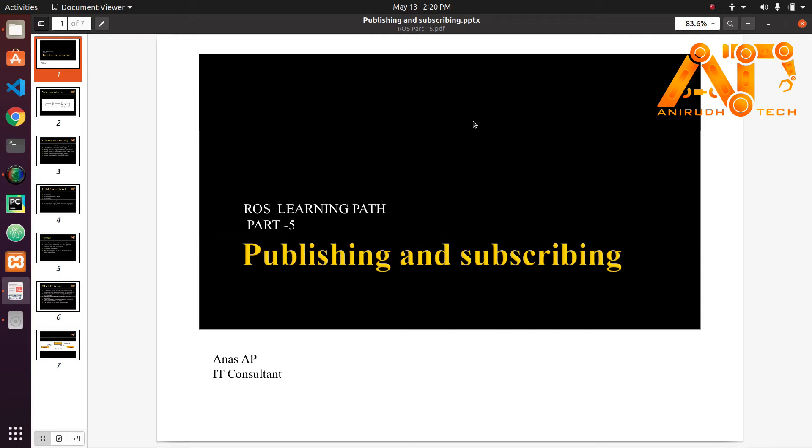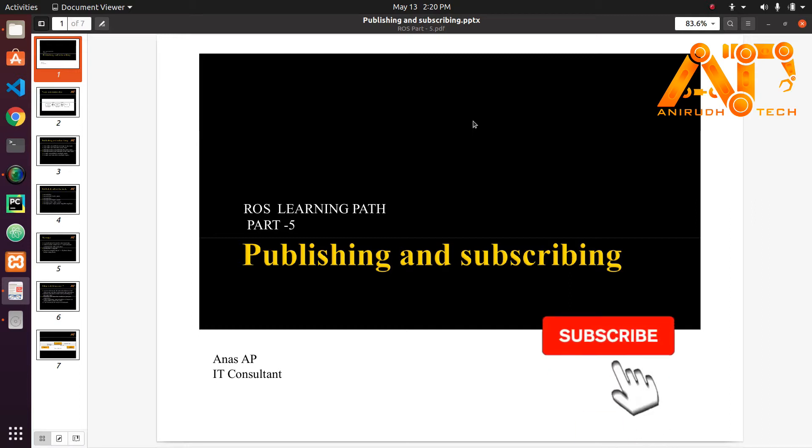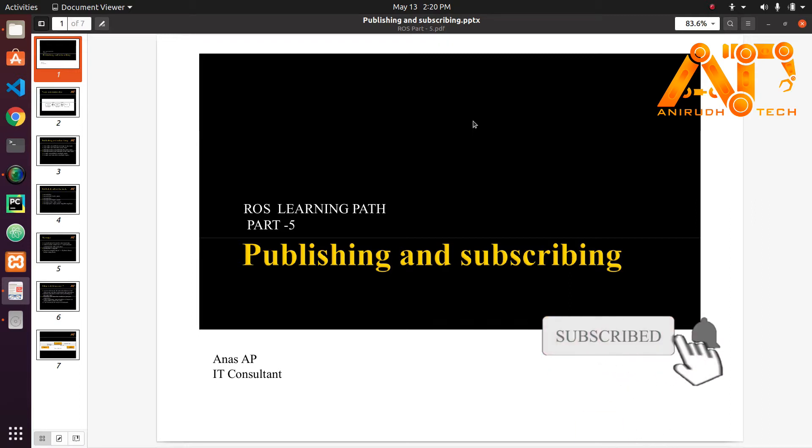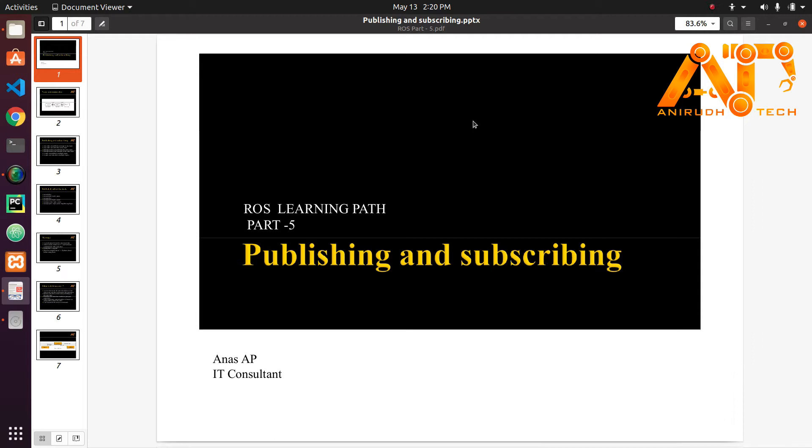Hello guys, welcome to a new session of ROS tutorial. In the last session we saw setting up workspace, creating package and node. In this section we will see publishing and subscribing.